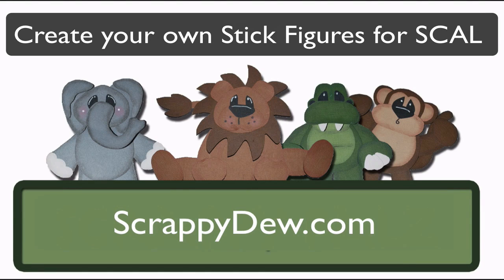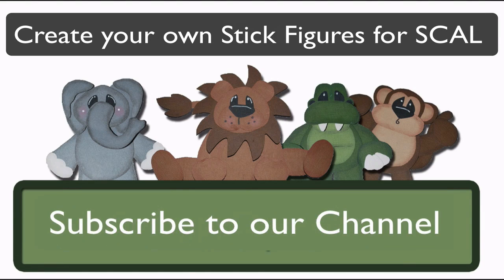Hello, I'm Rob with ScrappyDew.com, and I hope you're ready for another great tutorial.